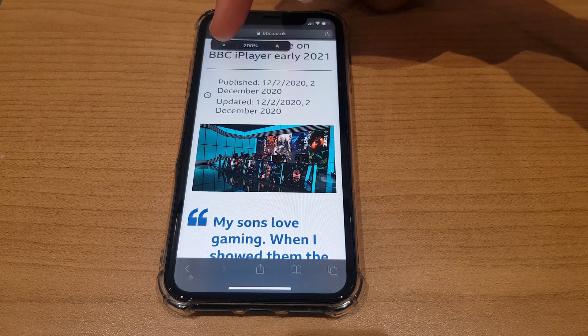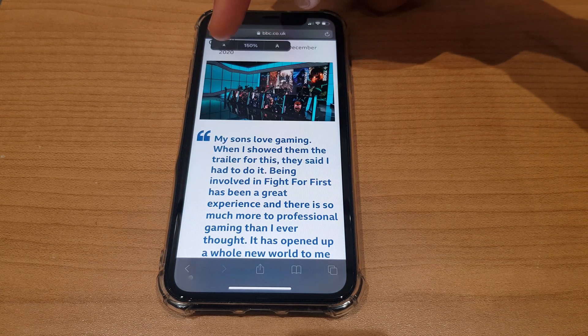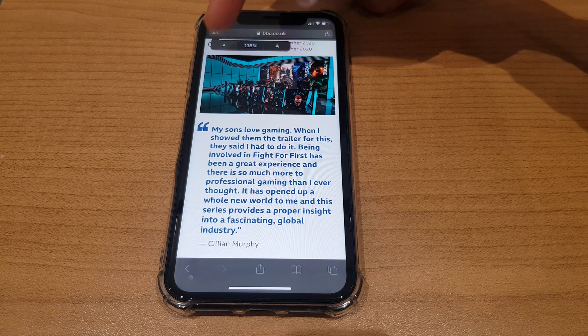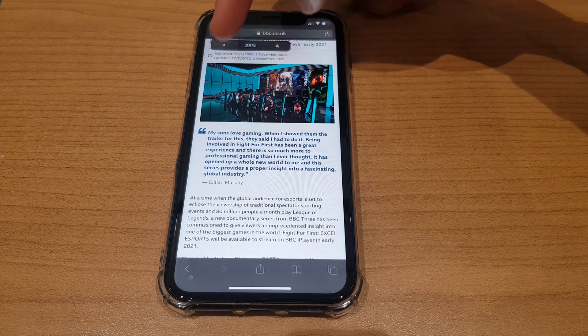To reduce the font size, use the smaller capital A, and you'll see the font gets smaller and the percentage decreases.